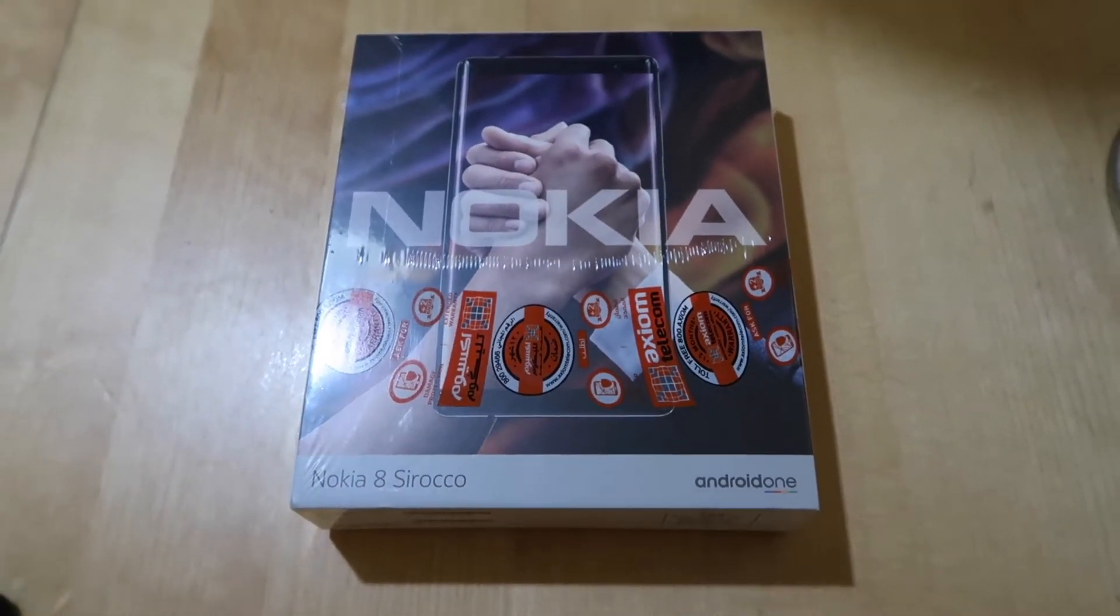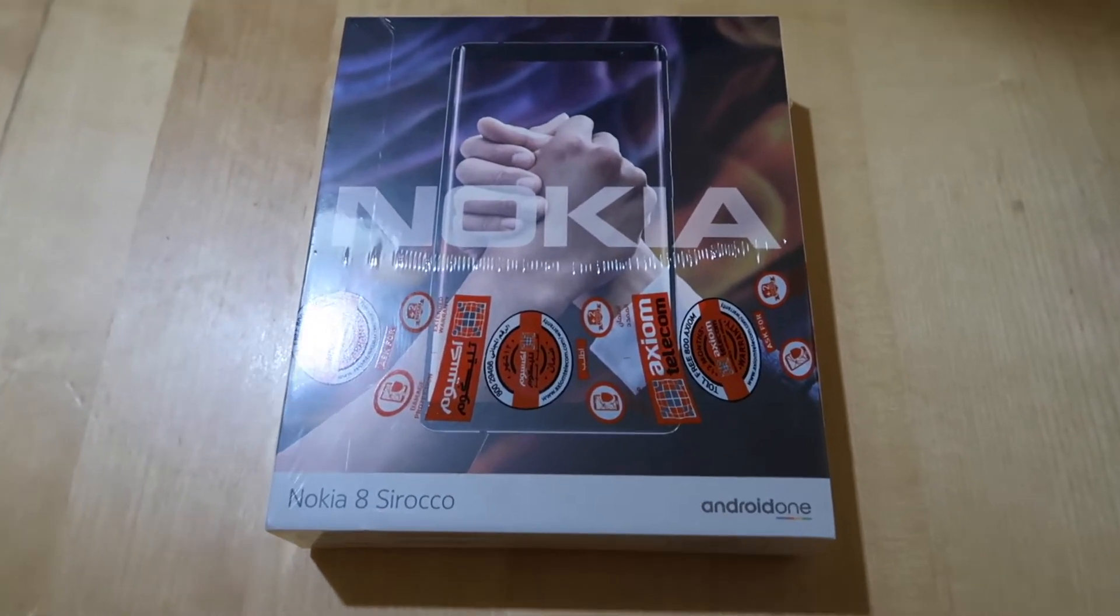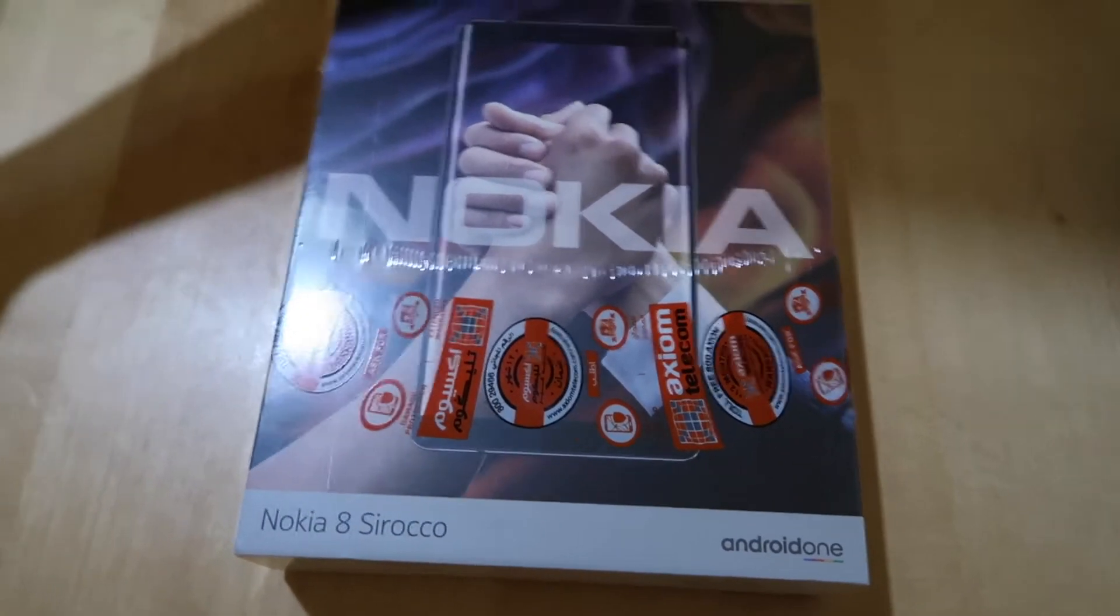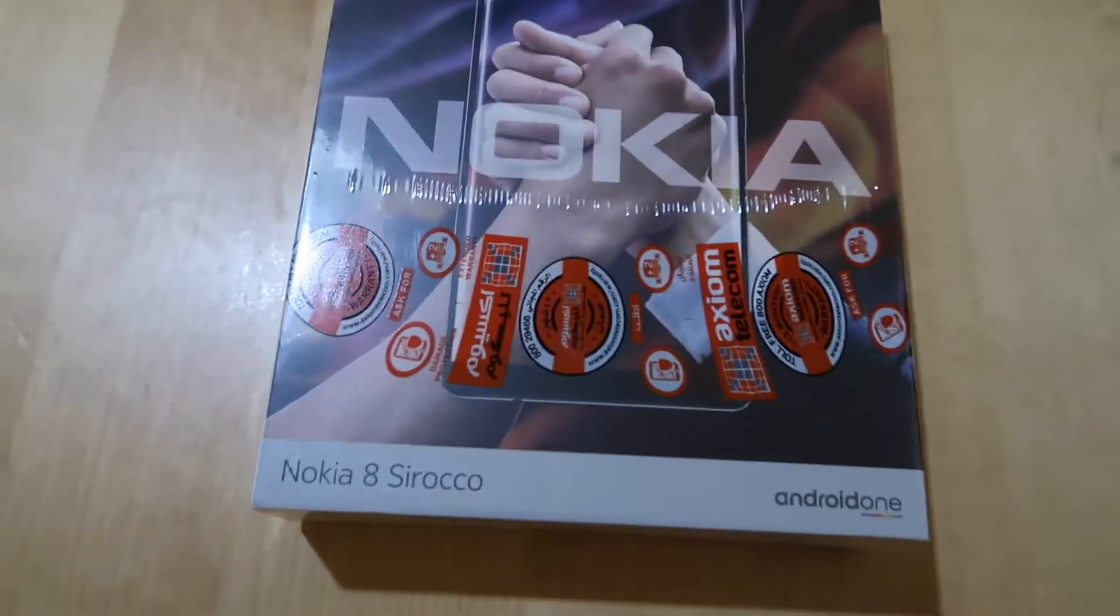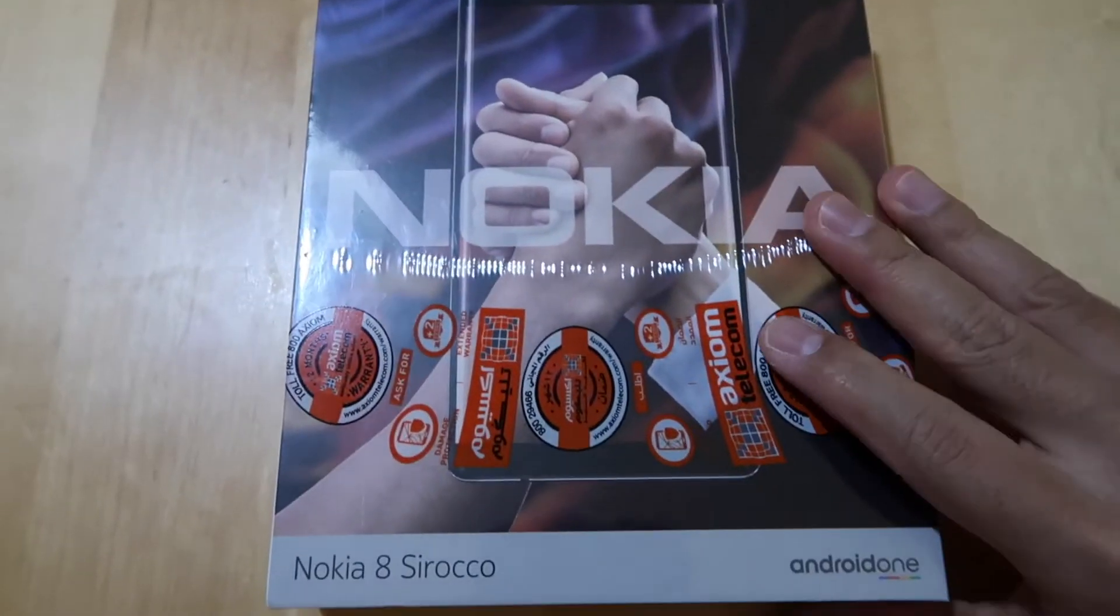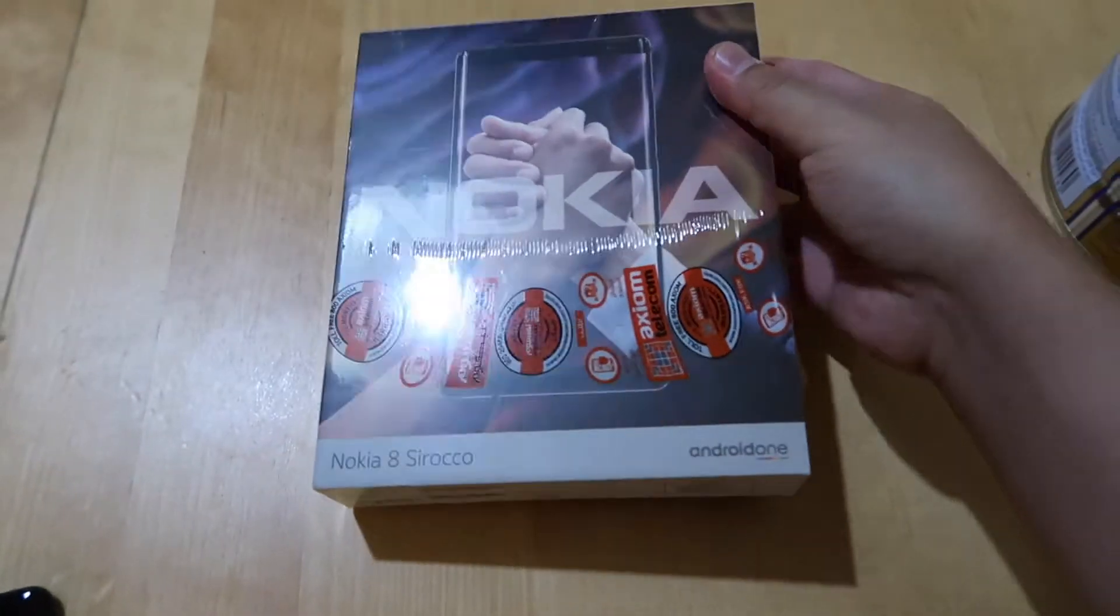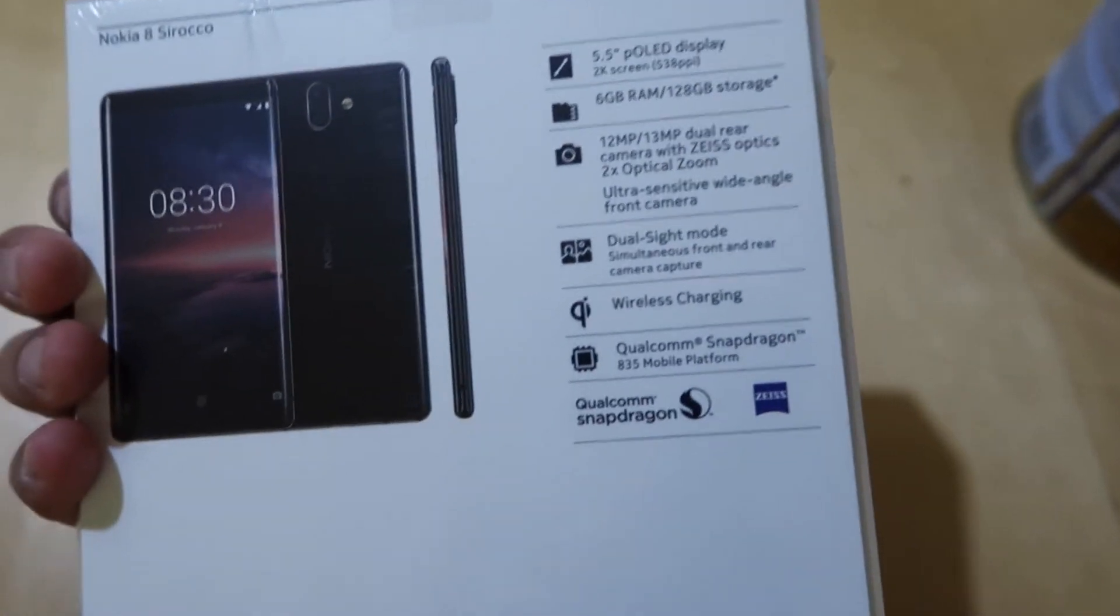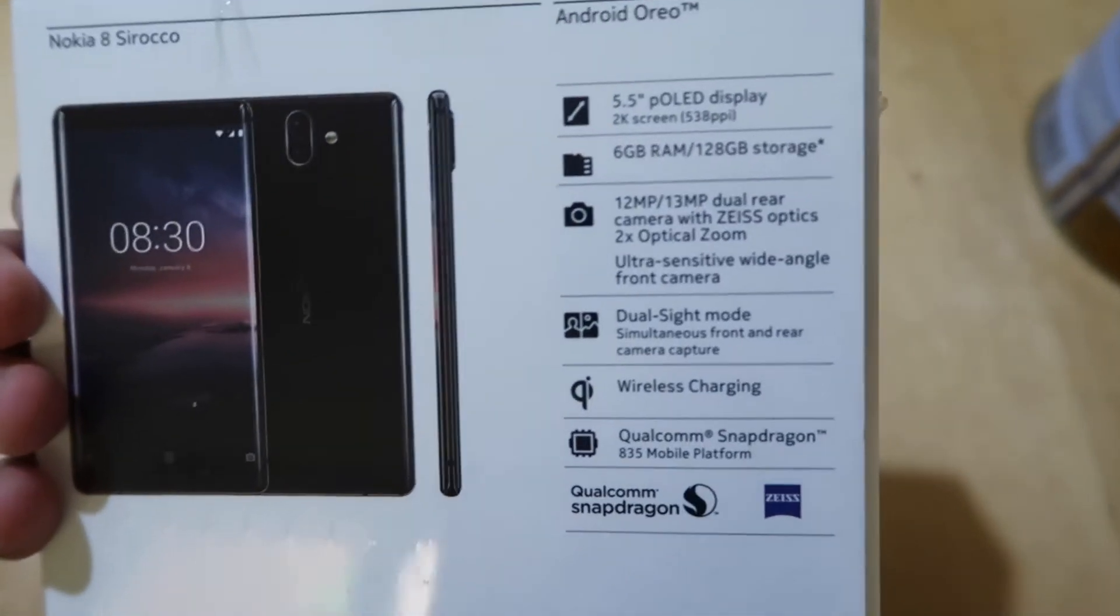Hey everyone, Manong here, and as promised here is the unboxing of my new daily driver, the Nokia 8 Sirocco made by HMD Global. It runs with Android One and the Nokia 8 has a 5.5 inch OLED display.